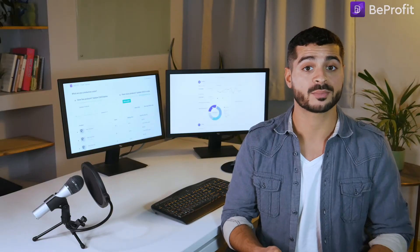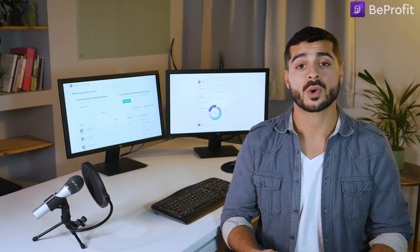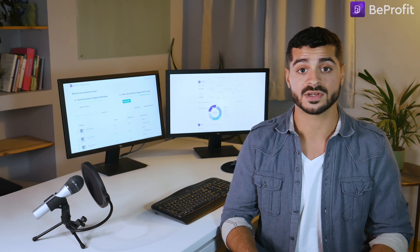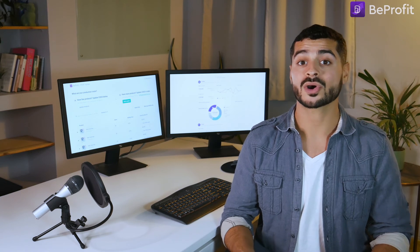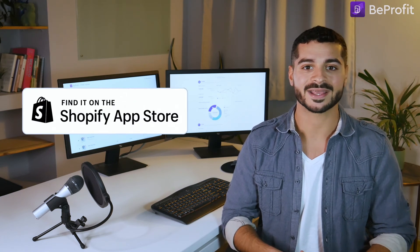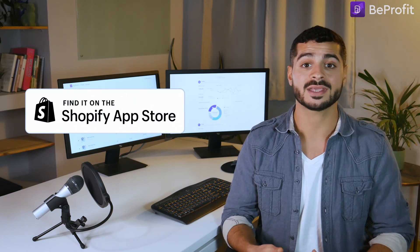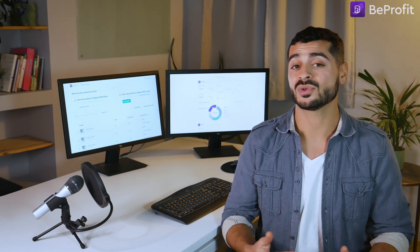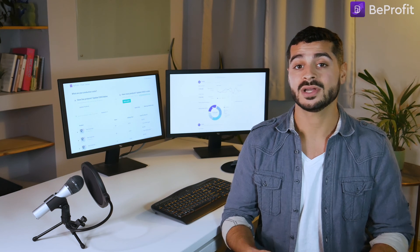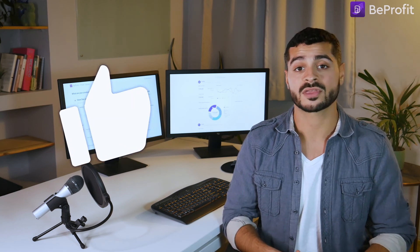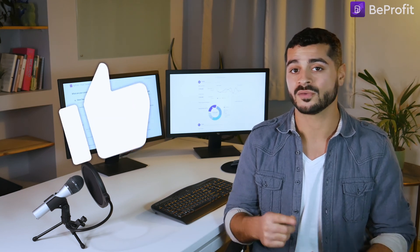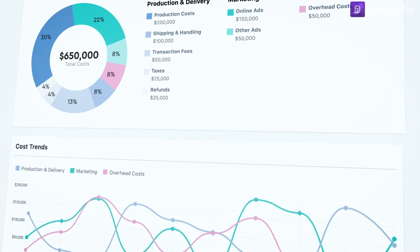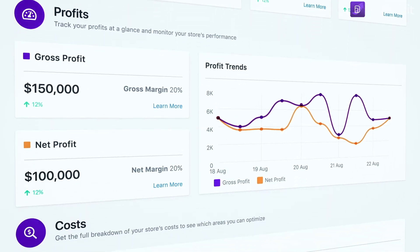Find out more about BeProfit by watching our ad spend or shipping cost videos, or try the app today by clicking the link in the description below. If you liked this video, show us some love with a thumbs up and don't forget to hit subscribe. Thanks for watching and see you next time.